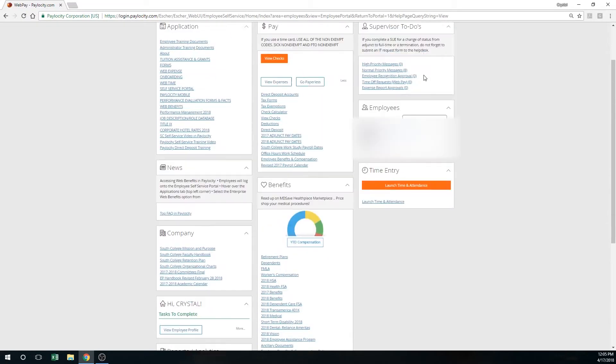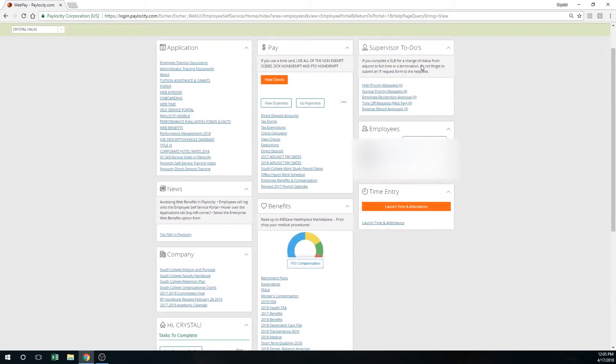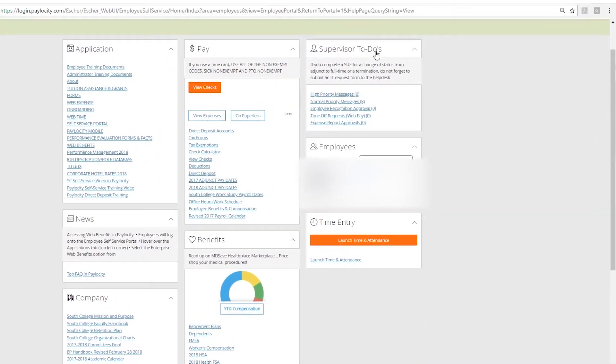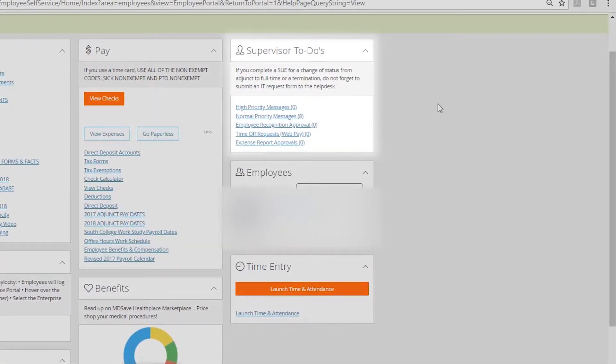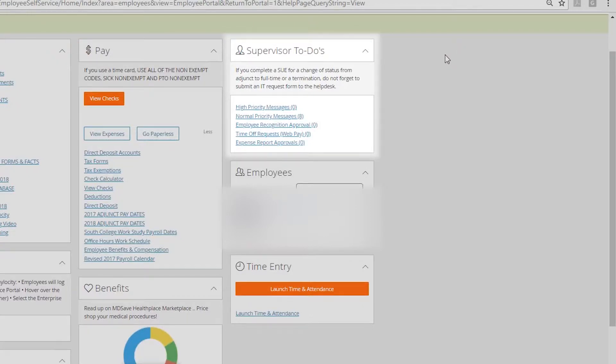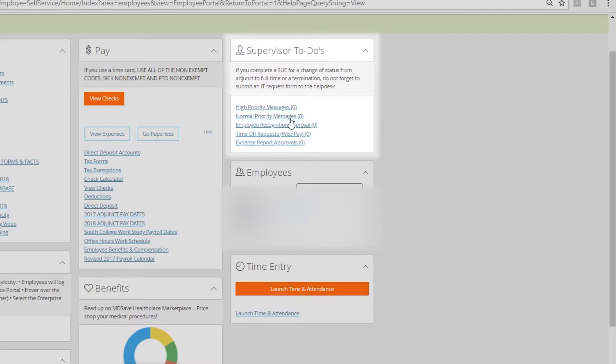Next, you'll see your supervisor to-dos. This is a completely different section that your employees do not have on their self-service portal. Your supervisor to-do list is the things that you need to take action on. This is where you'll see any messages. Now these messages would have went to your email system, but should you want to find them easily on Paylocity, simply go here.